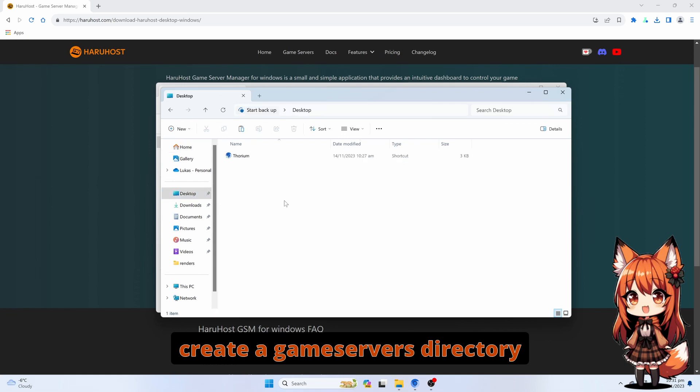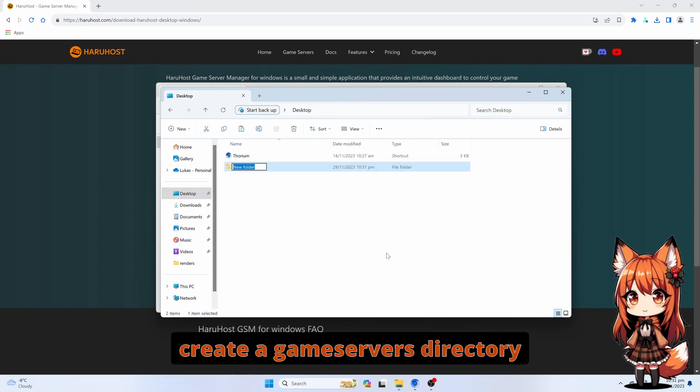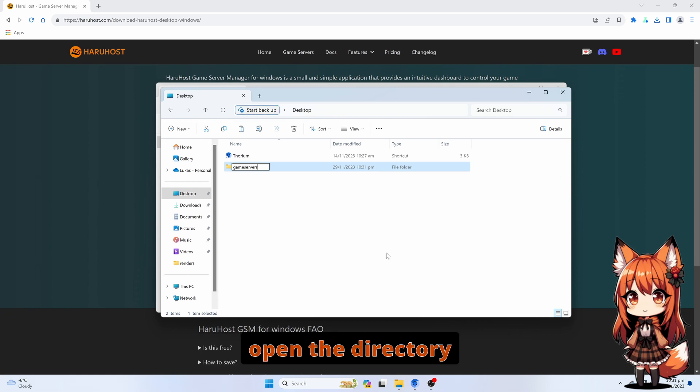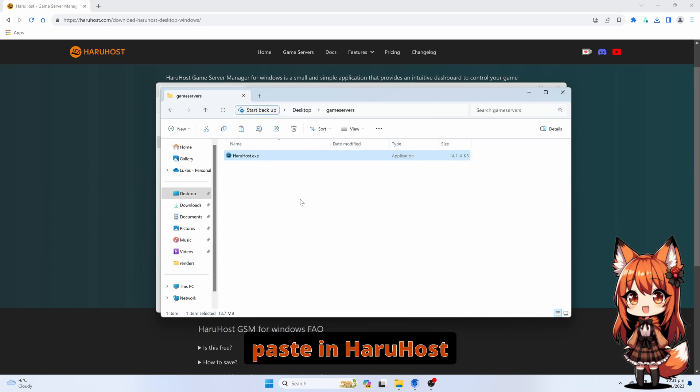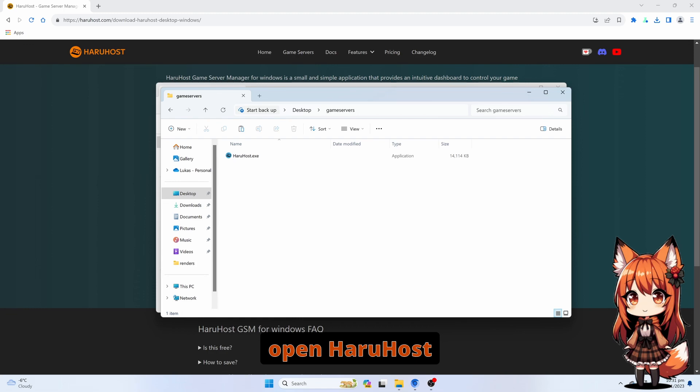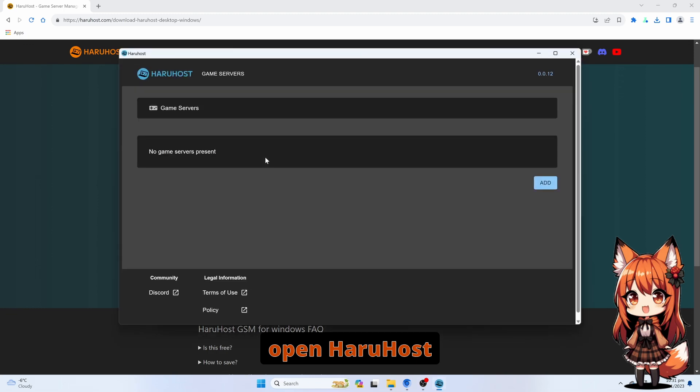Create a game server's directory. Open the directory. Paste in Haruhost. Open Haruhost.